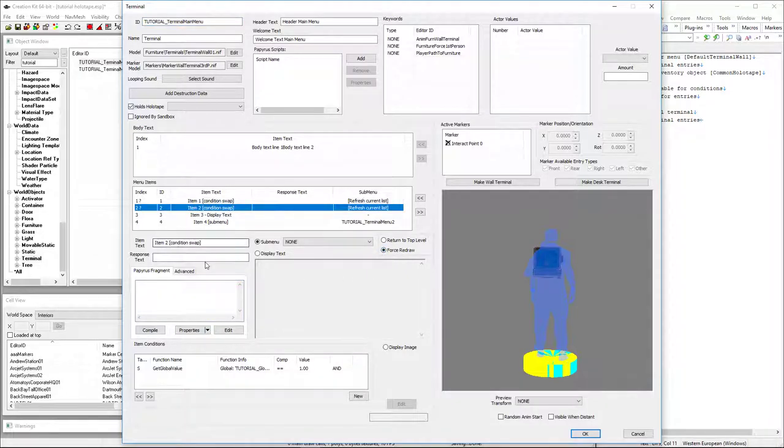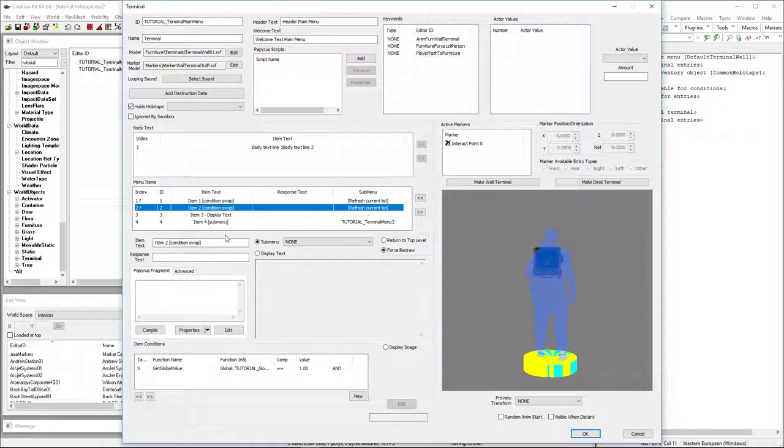Since we've already created a fragment, and the papyrus fragment script is going to be the same for all of the fragments that go on this terminal, I don't need to create a second one. And if I have properties, it's already there because it already has the fragment script.